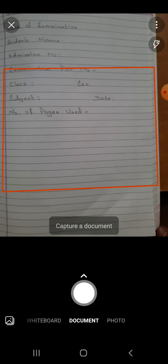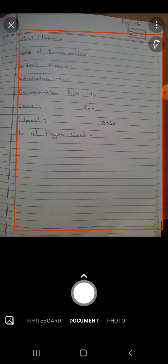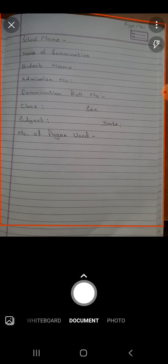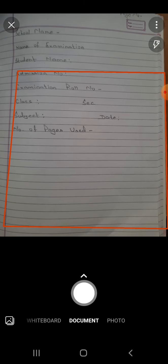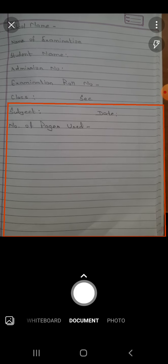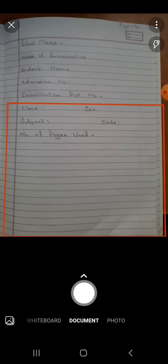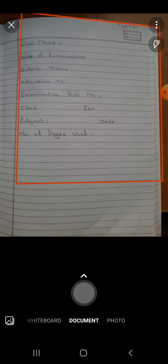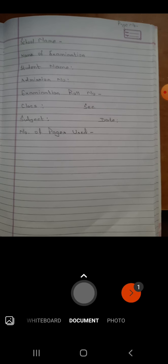No special settings are needed — you just have to adjust your camera. You can tap the screen so that your camera adjusts properly. Now click this button to take the snap. The snap is taken.